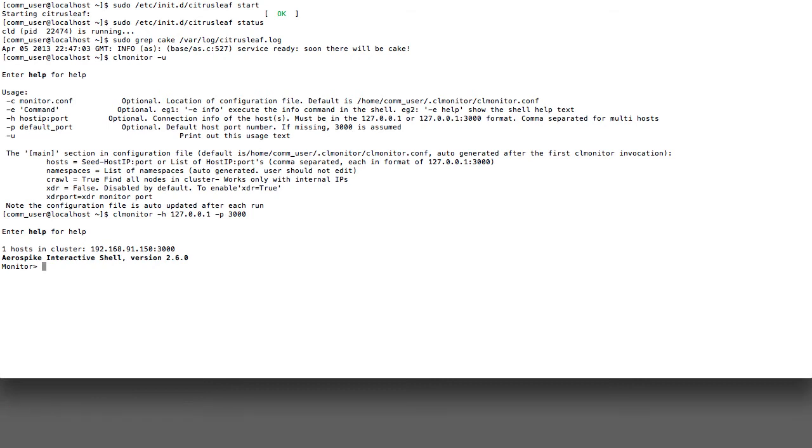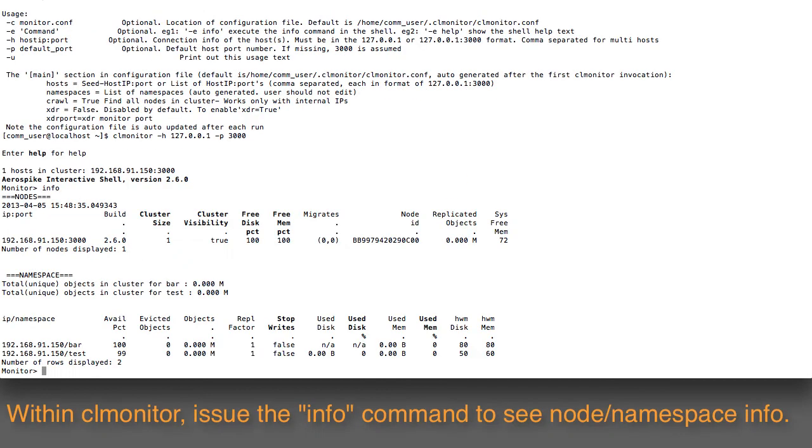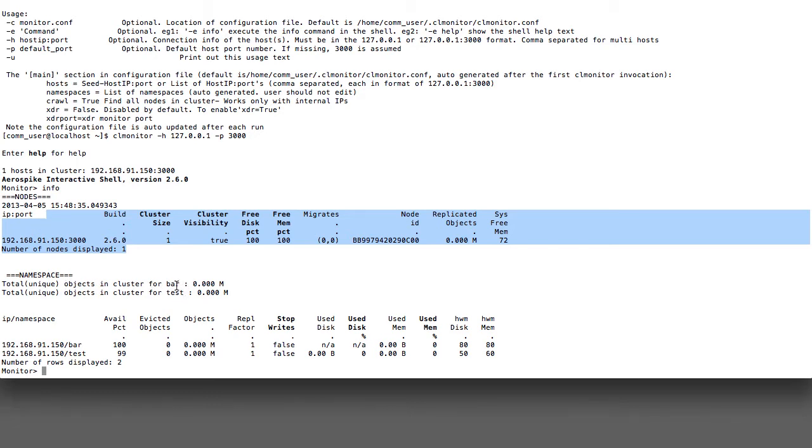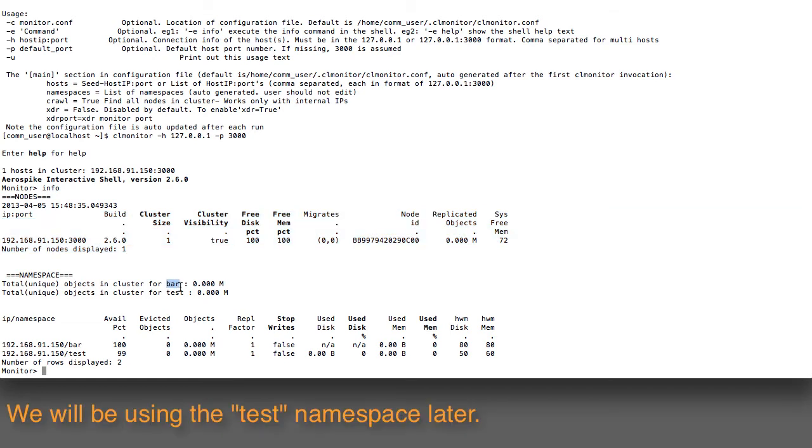The first one I'll issue is called info. What info allows you to do is to take a look at the different nodes in your cluster, and you can see those on the top here, and the different namespaces. The test configuration we have actually shows two different namespaces, one for bar and one for test. These are different ones that we could use. We're going to wind up using test during our example here.